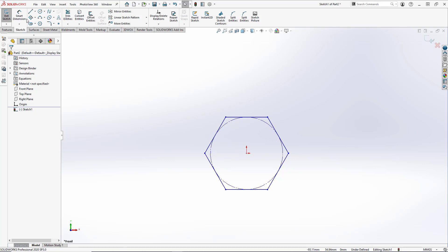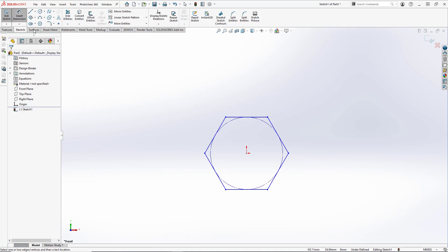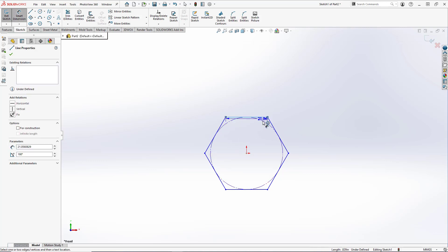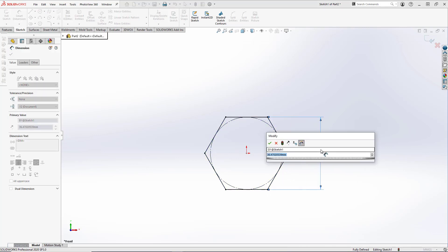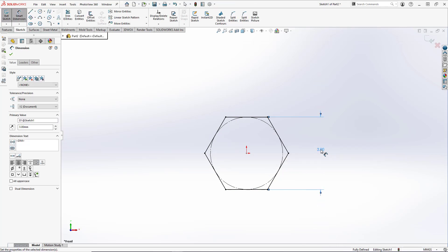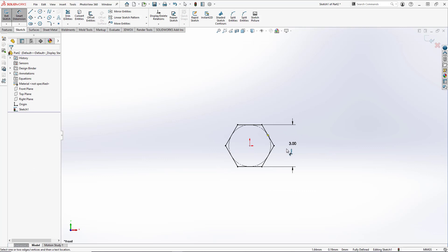And the last thing we need to do here is add a dimension to fully define the polygon. So we'll select the top edge and the bottom edge and set this to be 3 millimeters.